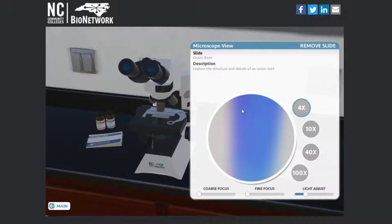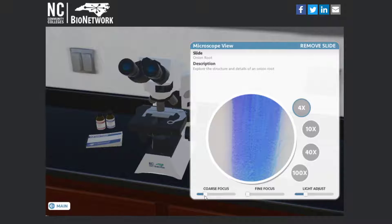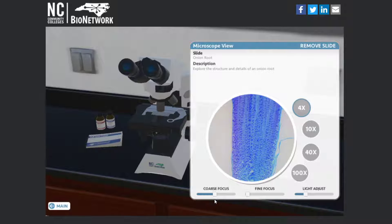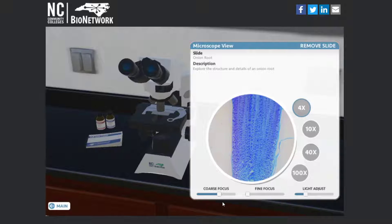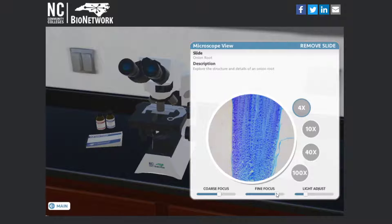You can see that it's not in focus, so you should start with the coarse adjustment and get it where you want it. Then you can use the fine focus to make that image really sharp.